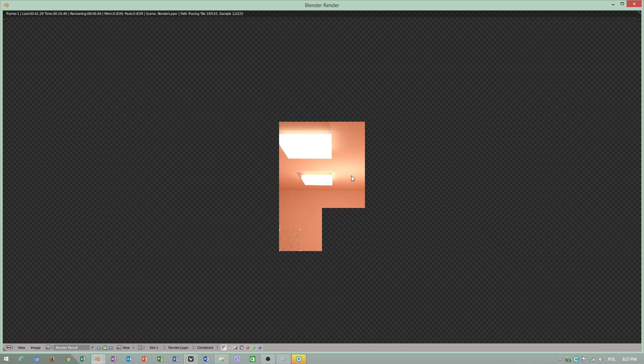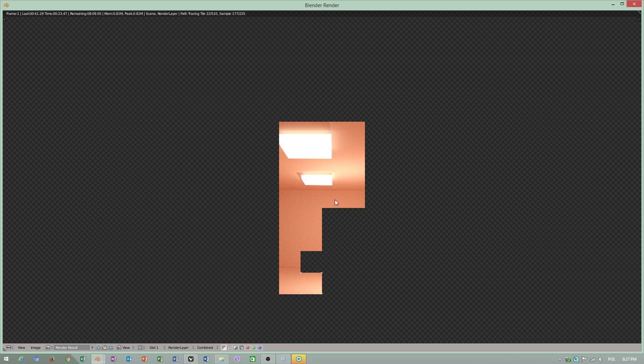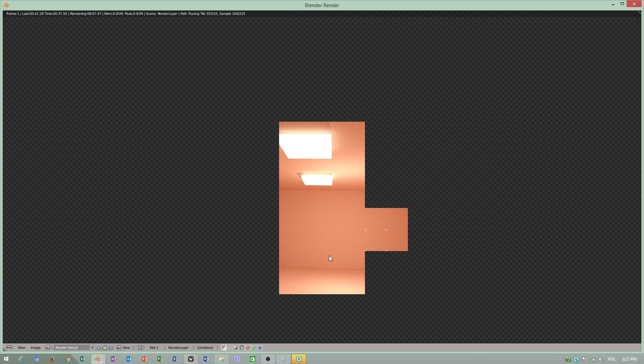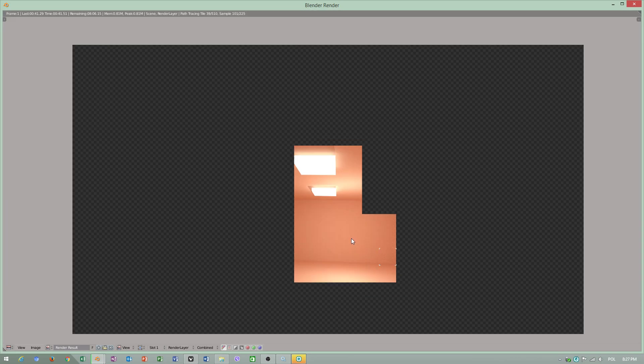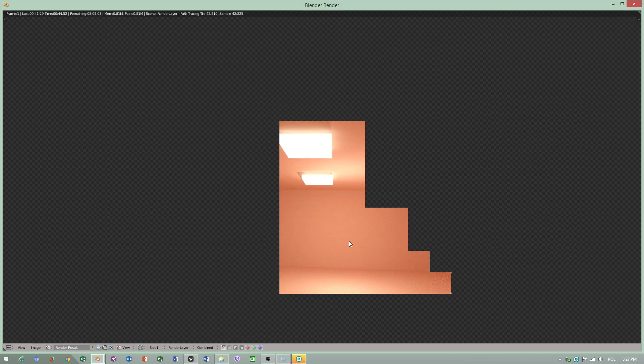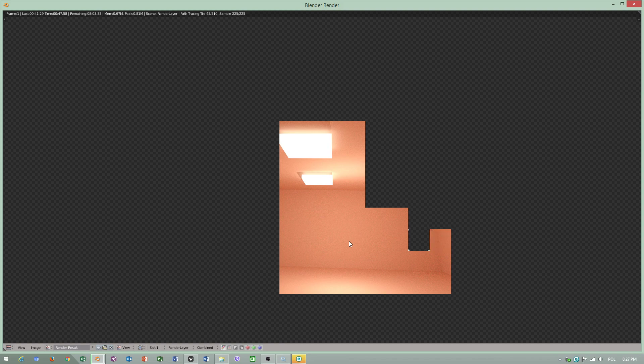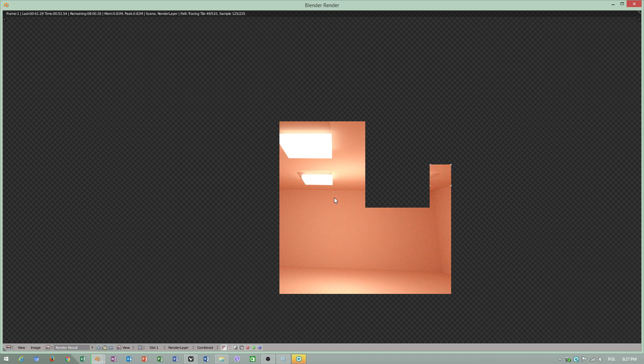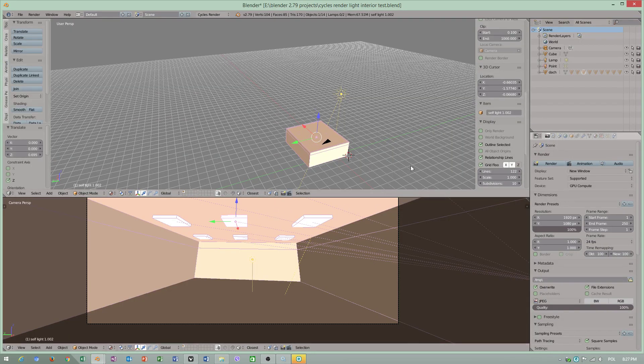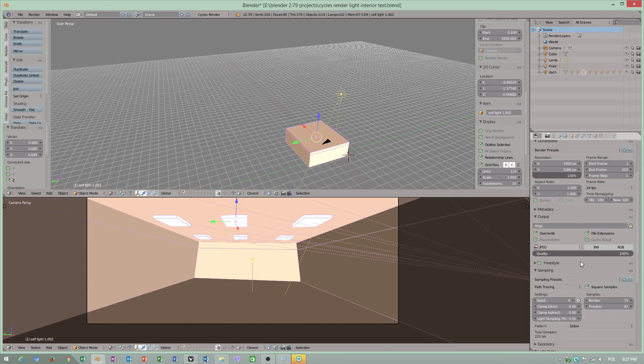Which will have real time render Eevee, so you will be able to see directly in viewport instead of waiting. You will be able to see results directly in viewport. Internal rendering looks quite interesting. Yes but I see ugly noise. I have good idea how to solve this issue.